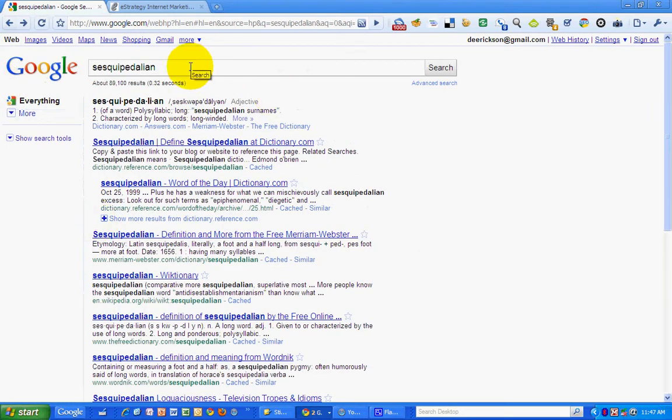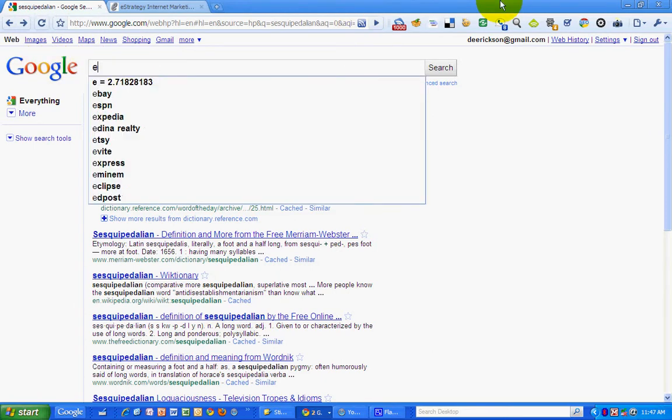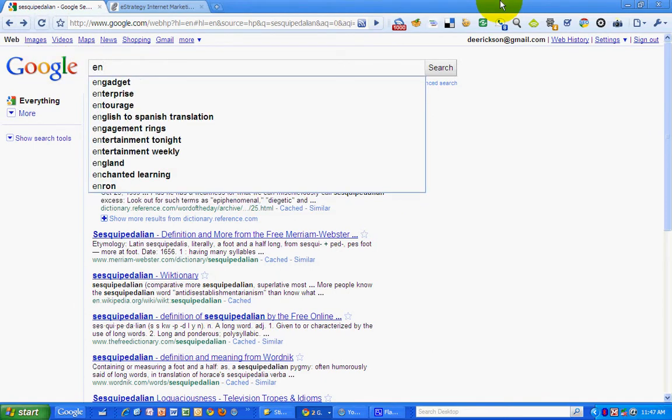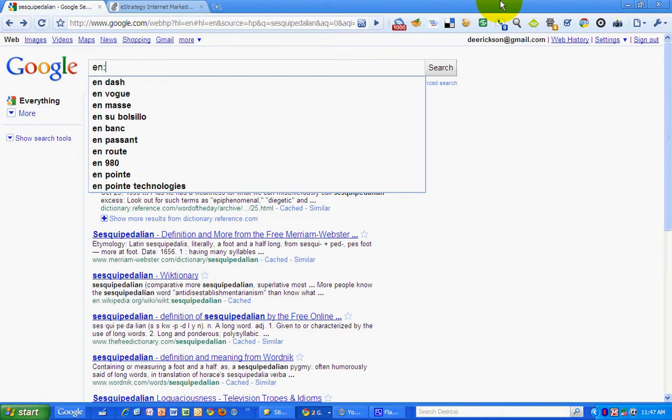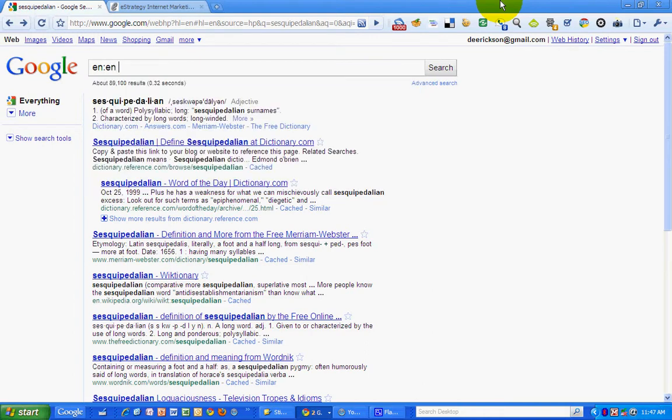Finally, you can force it to look up Google dictionary terms by typing in en, colon, en, followed by the term that you want to look up.